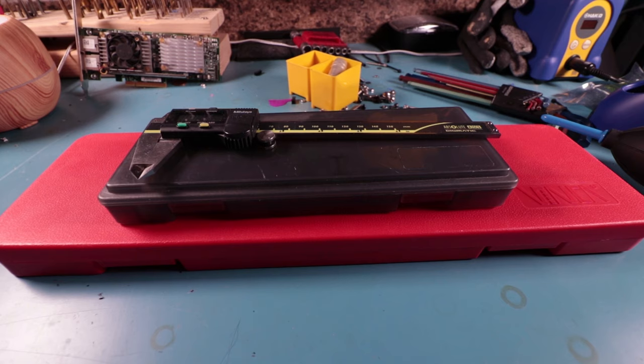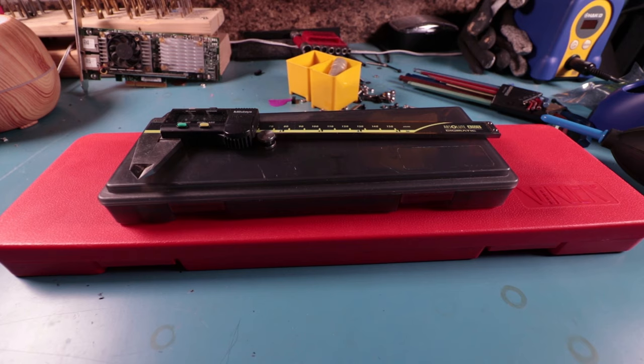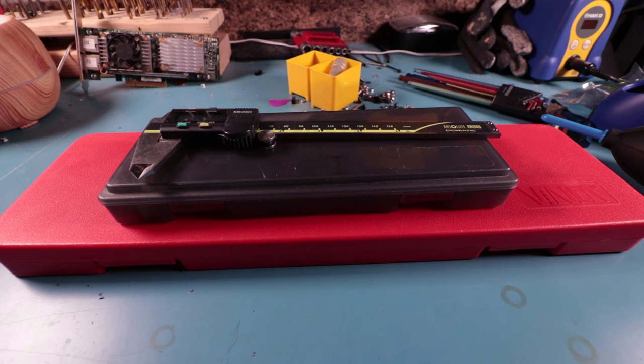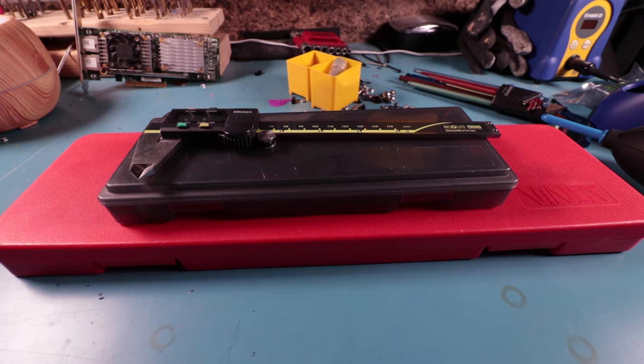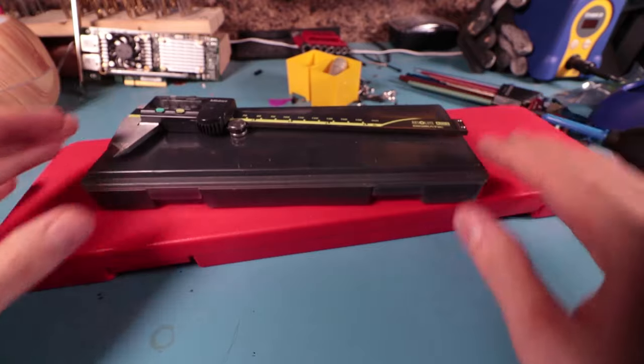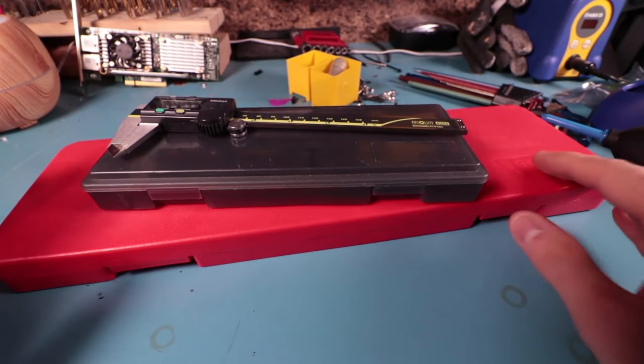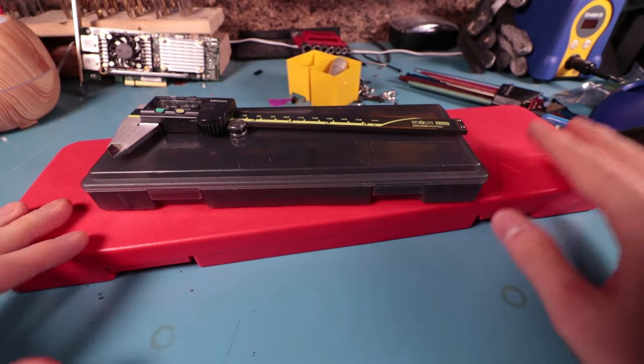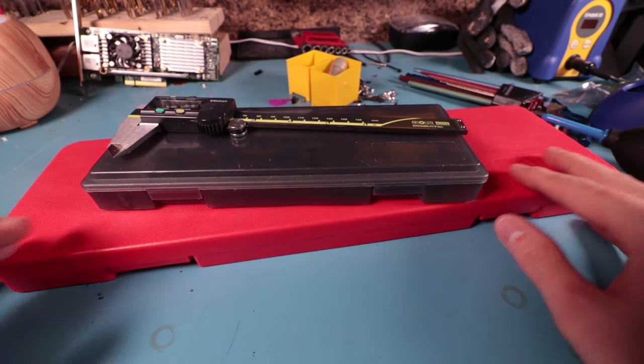You could call this a tool review but I'm going to also be going in depth and explain why these tools are best at their particular jobs and of course just go over different budget tiers. Now this first video is going to be about digital calipers.